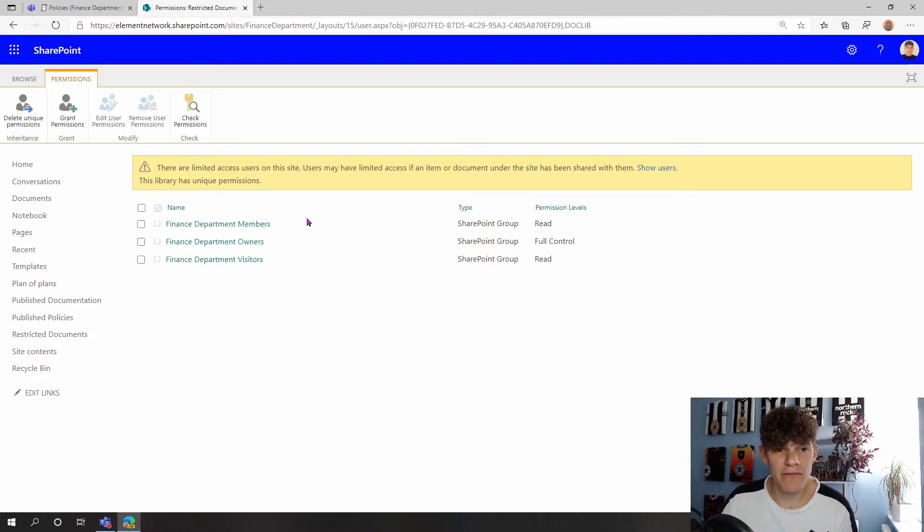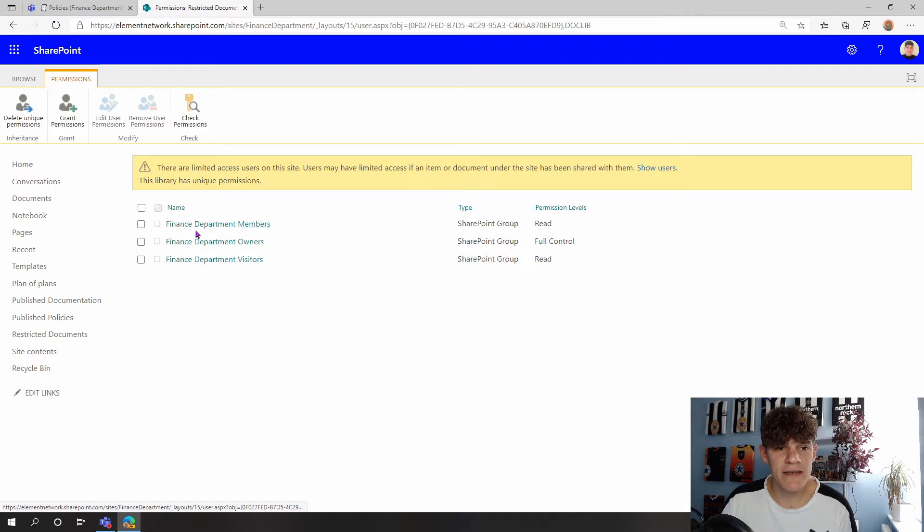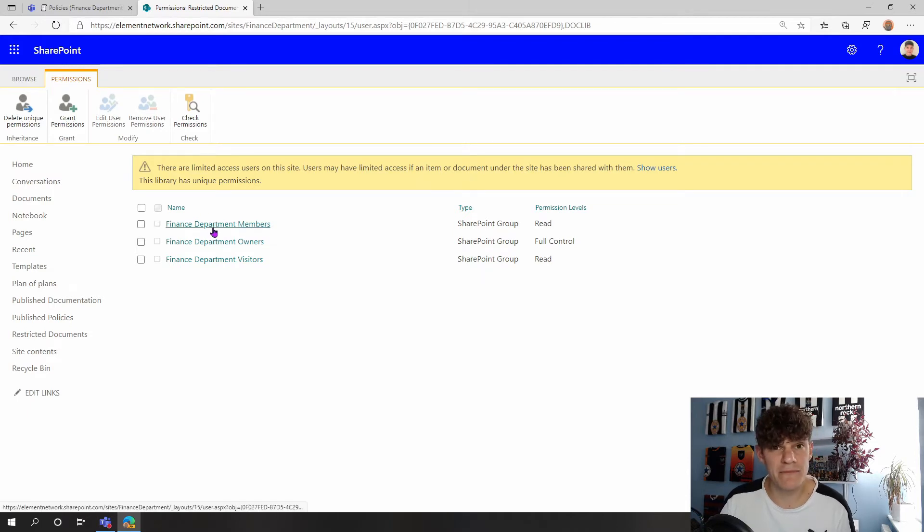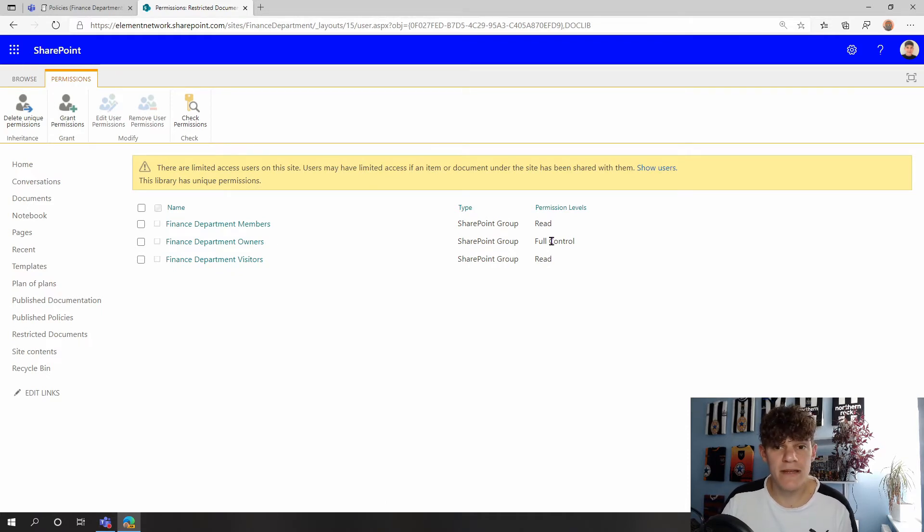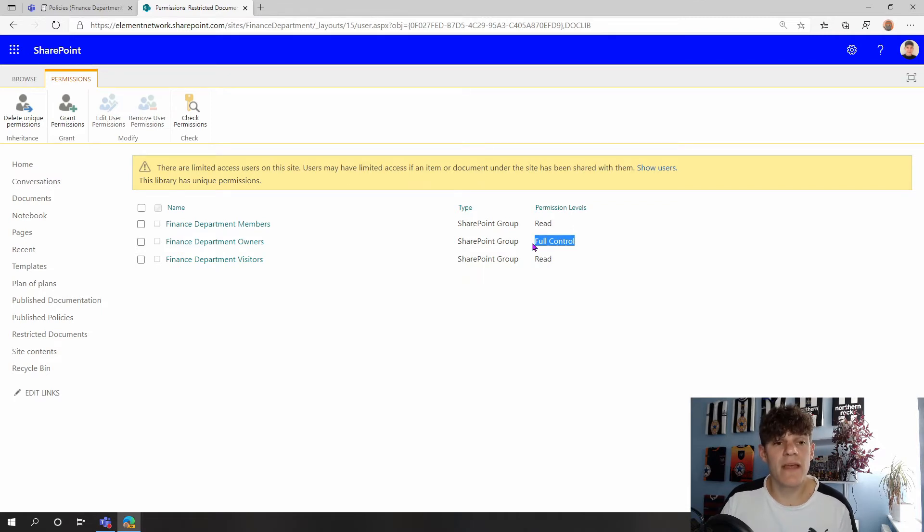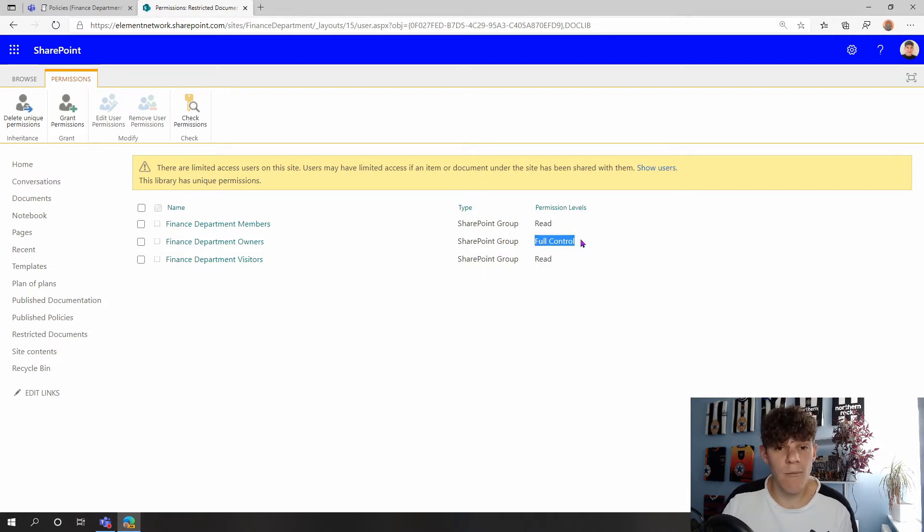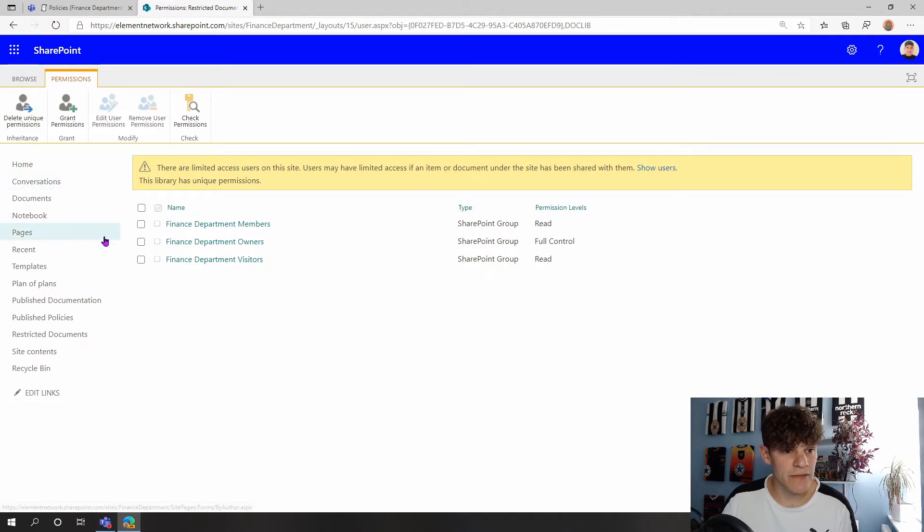And that means any member now of my overseeing SharePoint site—so the members of my team, because they get added to my SharePoint site—only have read access. The owners of the SharePoint site, so the owners of the team, now have full control still the same, and they still have that edit access and so on of this document library.